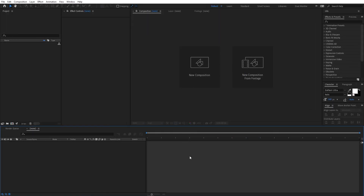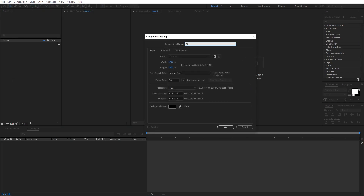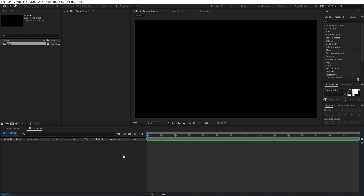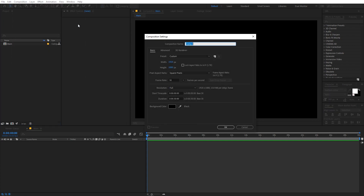Right now I'm in After Effects and we will begin by creating a new composition. Let's call this 'Main' — width and height will be 1920 by 1080, frame rate 30 fps, and duration whatever you want. Just click OK. Now let's create another composition and call this 'Text'.